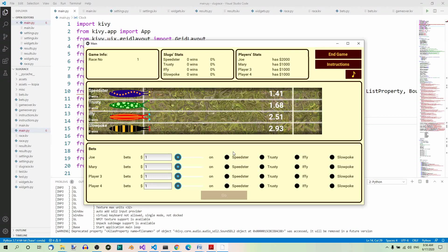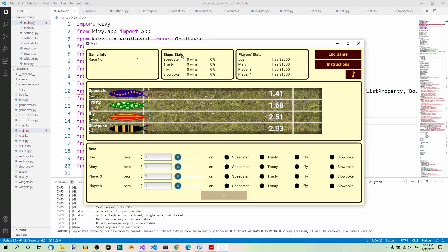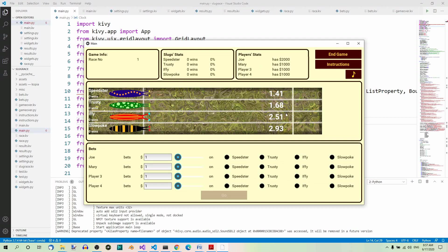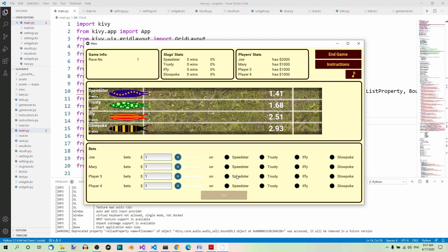This screen is divided into several panels. The game info panel where you can see the number of the race, the time of the game, etc. The slug stats panel where you can see the names of the slugs and their wins. The player stats panel where you can see the names of the players and their current amount of money. The main game panel in the middle with the race track where the slugs run. And the bets panel where you can place your bets.